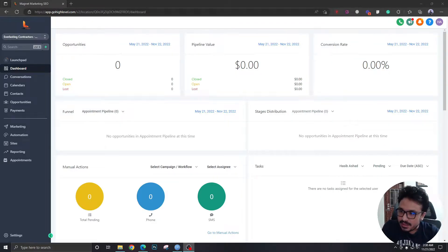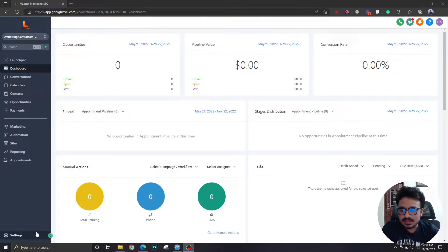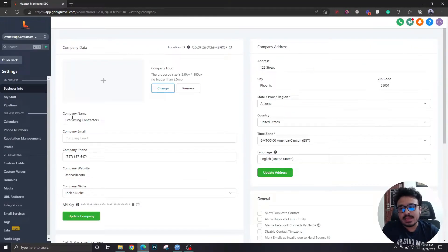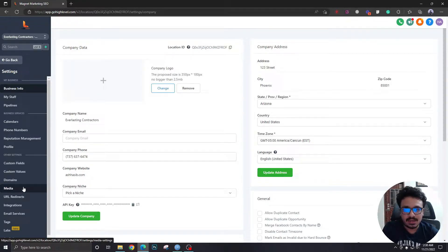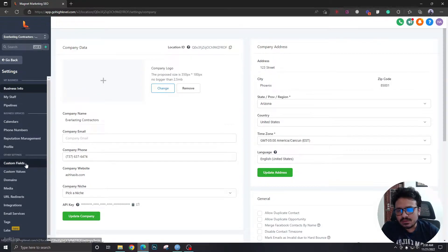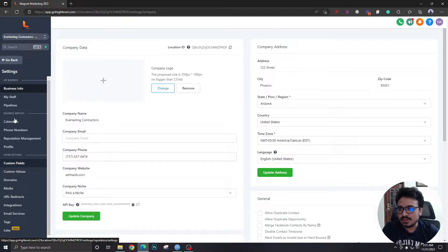What is up everybody, this is Asib and welcome to another High Level video. In this video we are going to discuss something really important that beginners or those who are getting started with High Level are really confused about — these two things: custom fields and custom values.